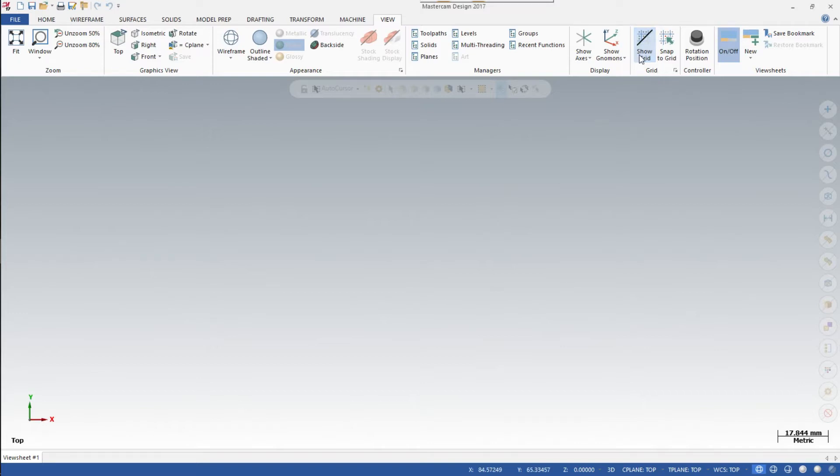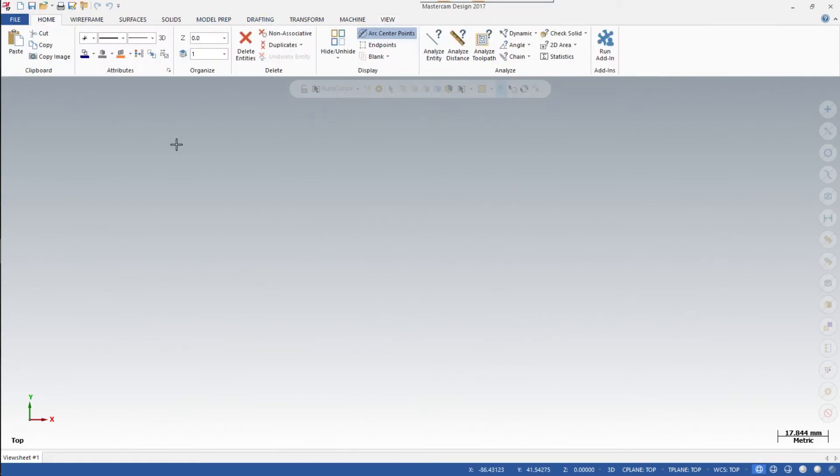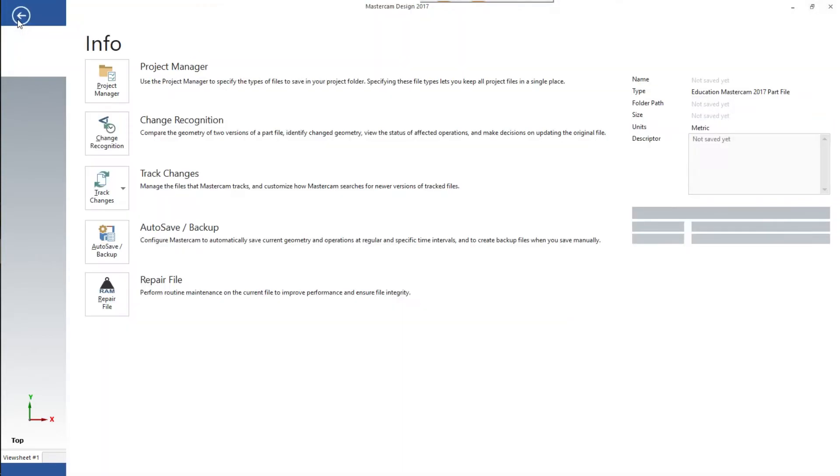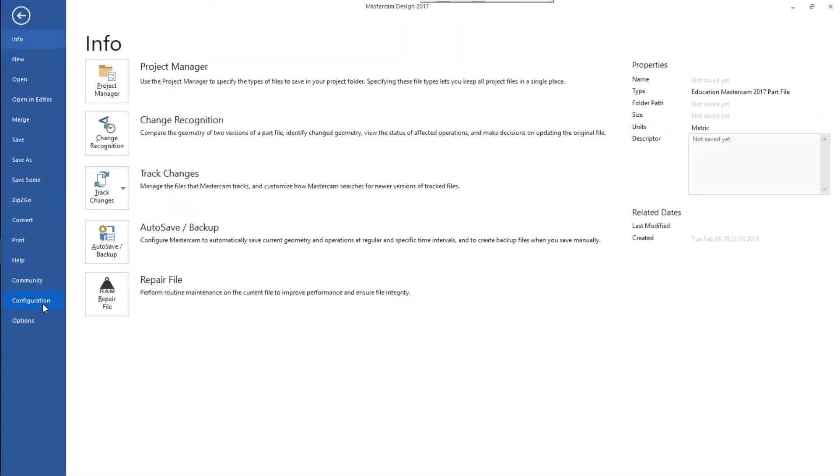To begin, open Mastercam and click on File. This changes your window down at the bottom left. Click on Configuration.